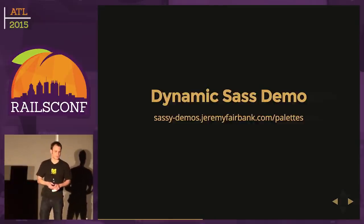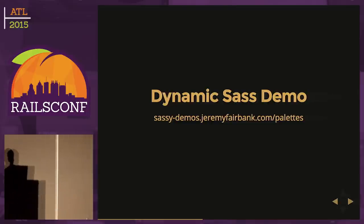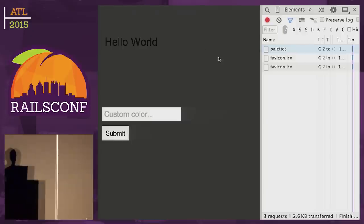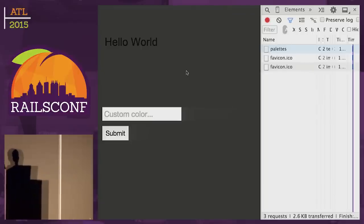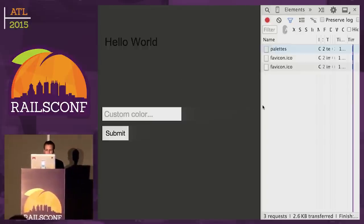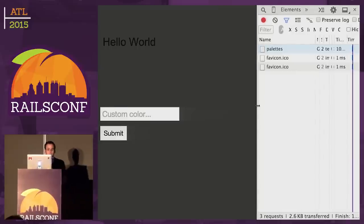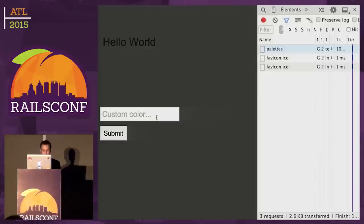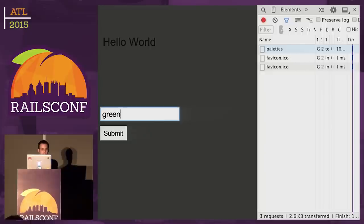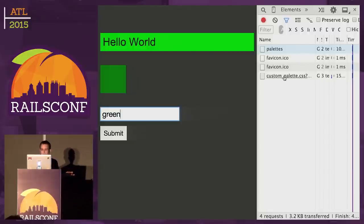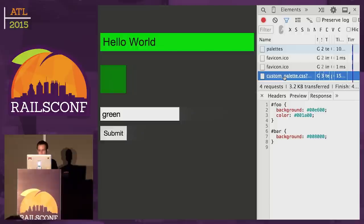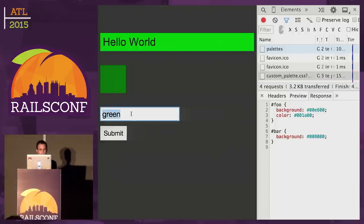What I have here is a pretty simple app I put together. It's got the hello world text. I'm going to pass in a color. It's going to render that lightened color as the background for hello world, and it'll make the text color of hello world that darkened color. Red wasn't working too well, so I'm going to go with green. I'll hit submit. And there we go.